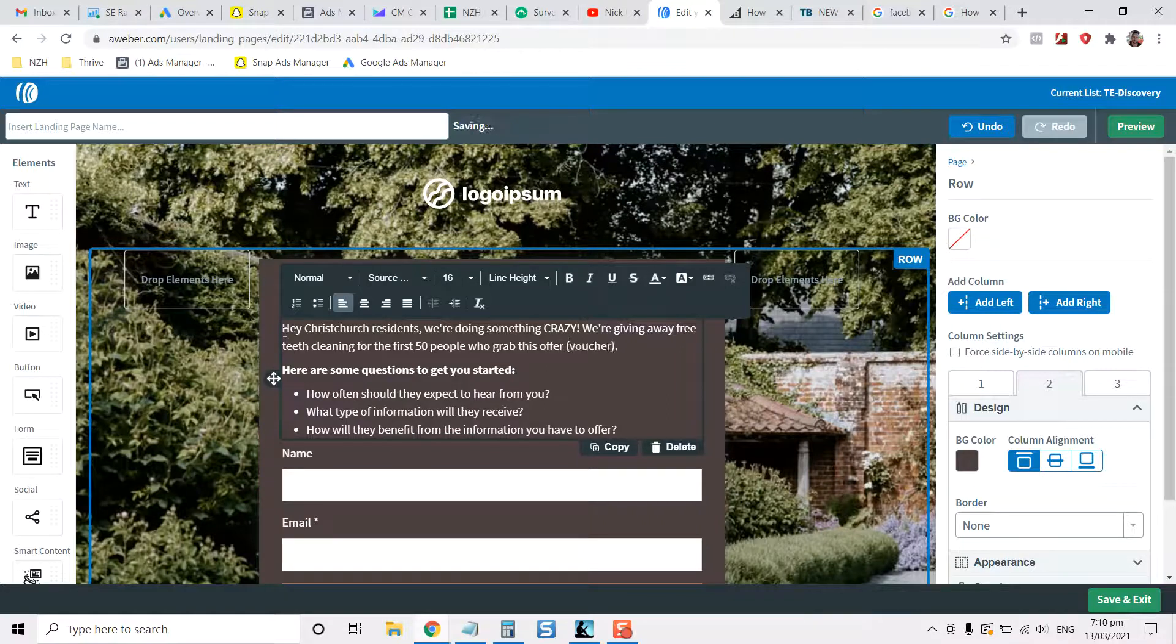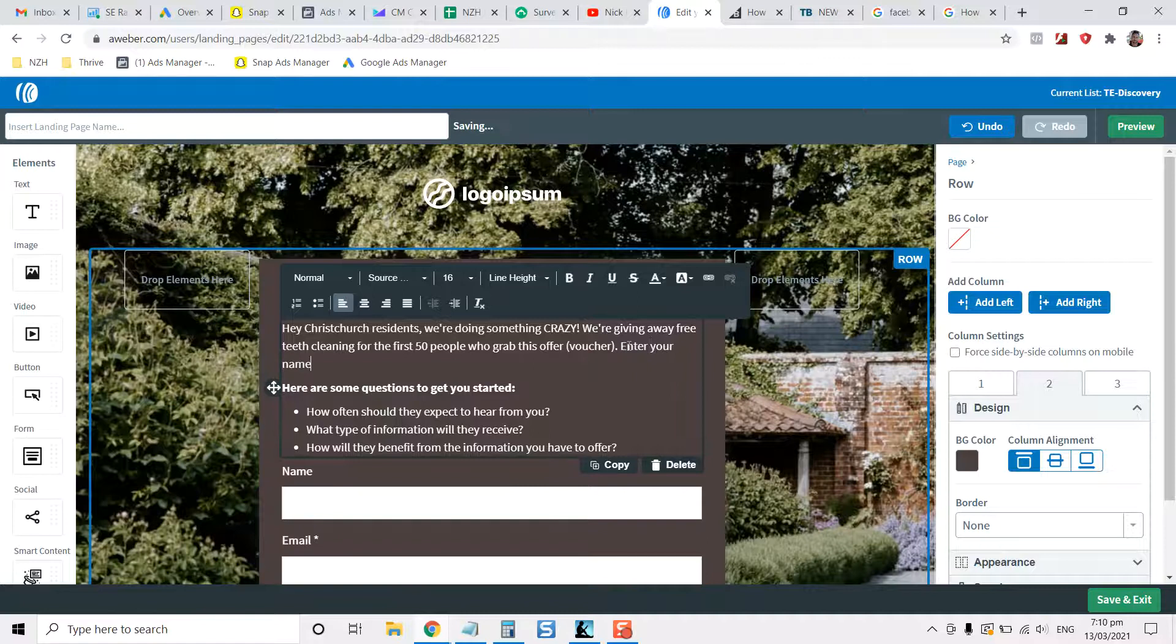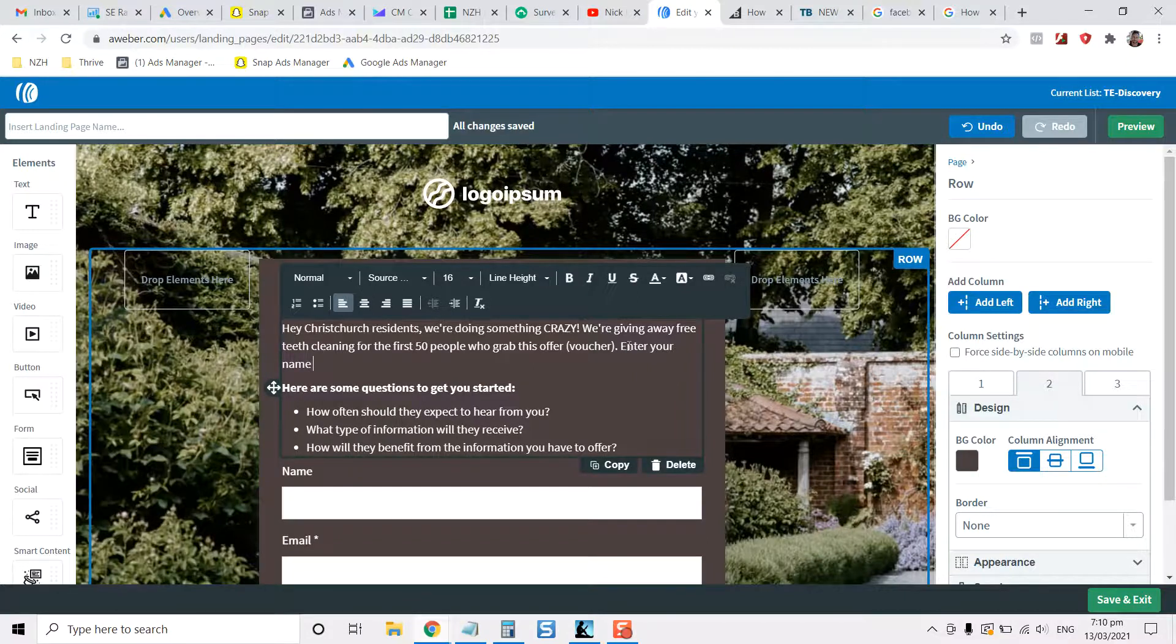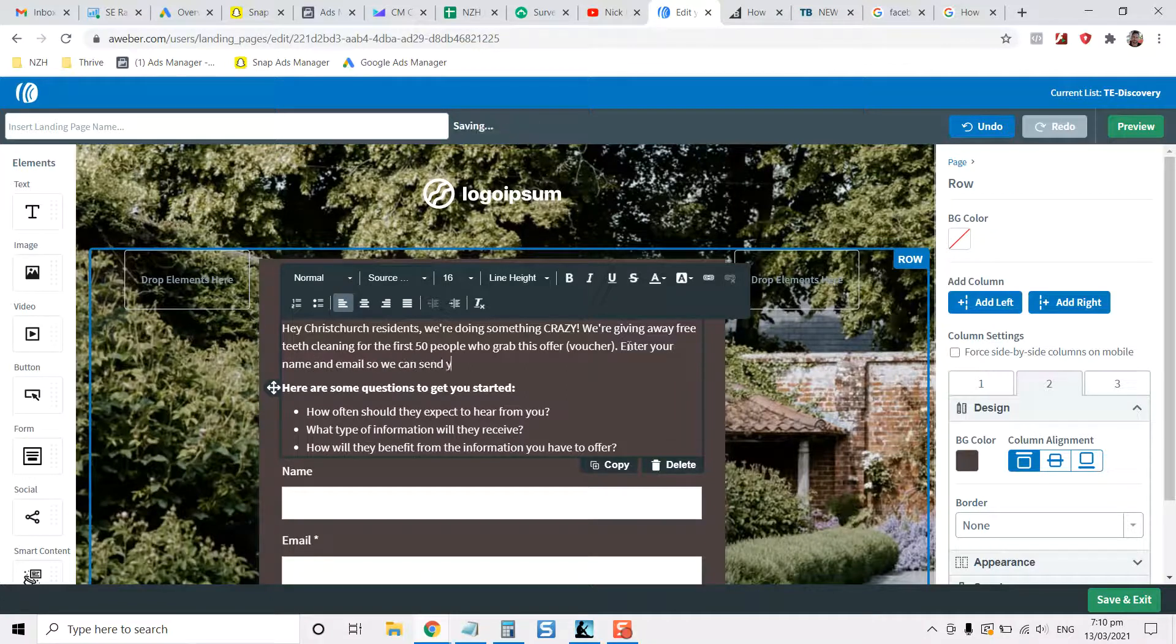Then tell them what to do. So click the button, well for this one it's not click button, it's just enter your name. I wouldn't ask for a phone necessarily because you can get that on the back end, but just enter your name and email so we can send you the voucher.